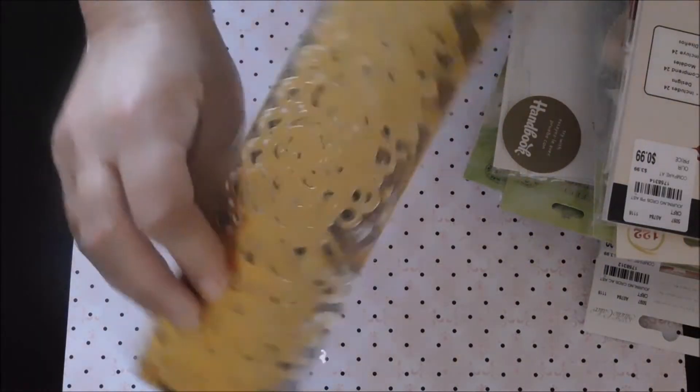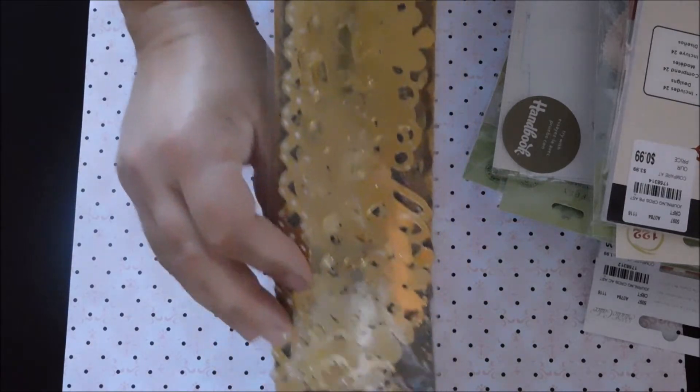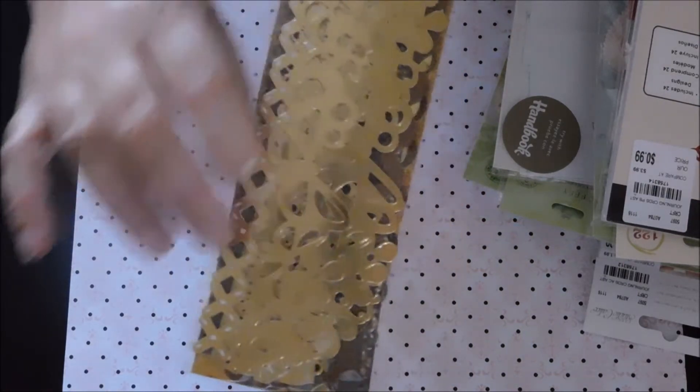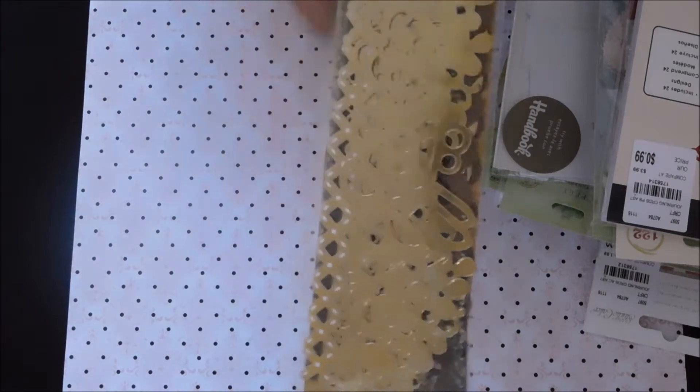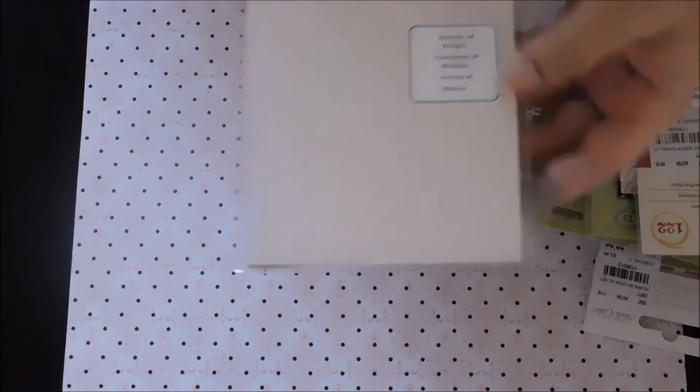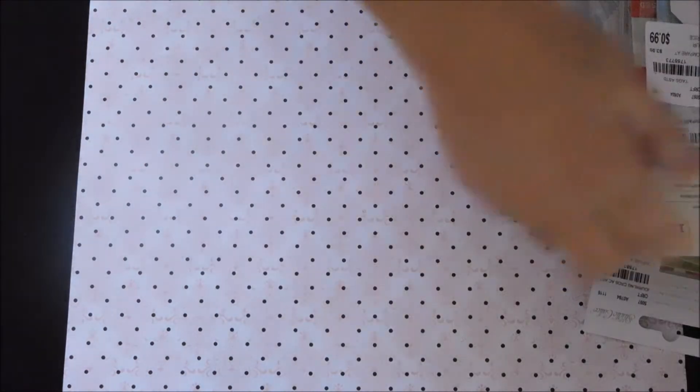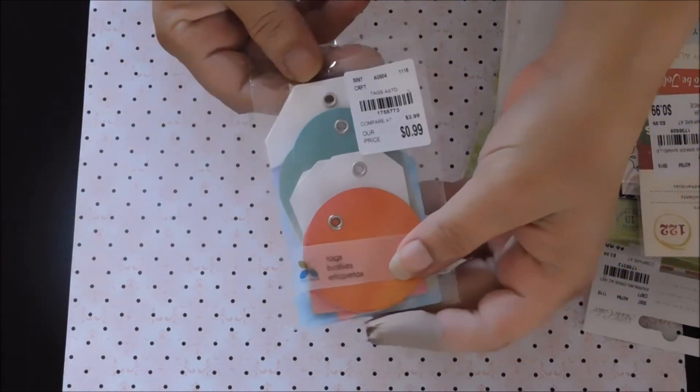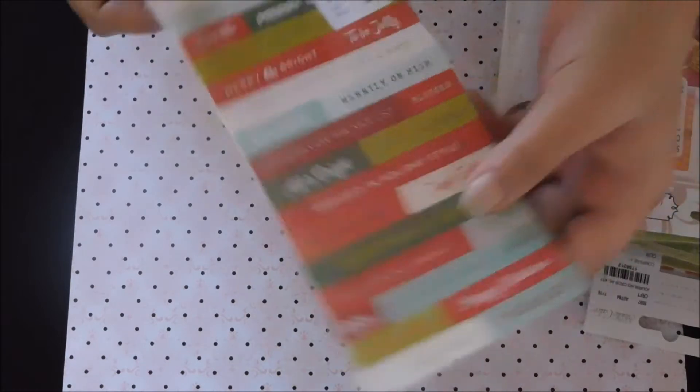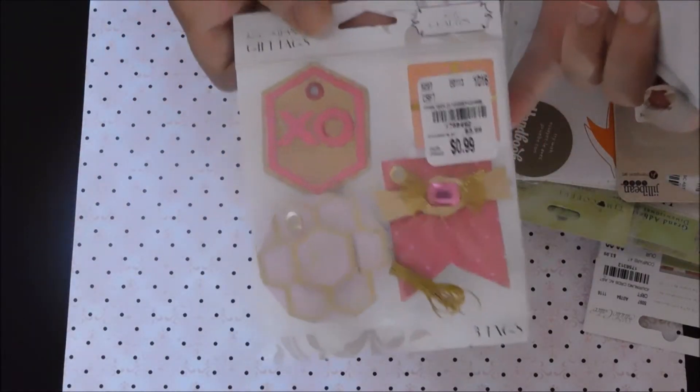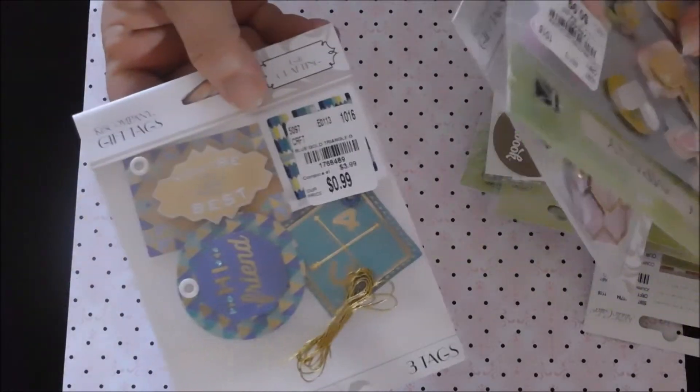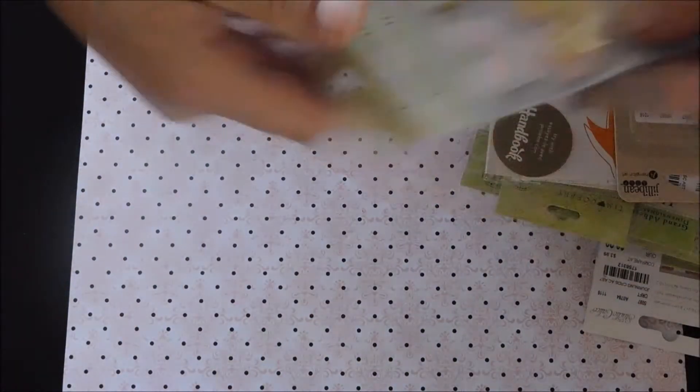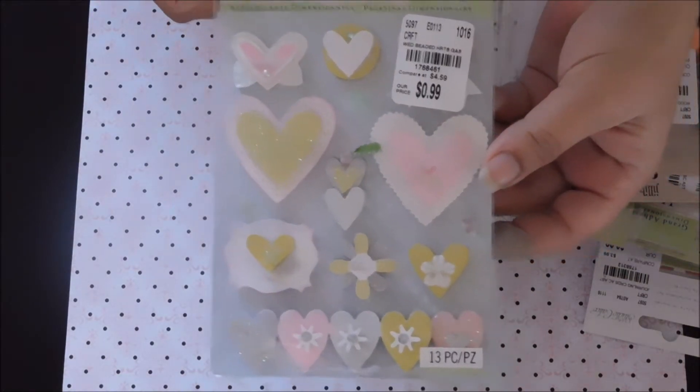Okay, then we're going to move on to the 99 cent stuff. These are K and Company borders. I thought this was cute by Pebbles, it's a little paper, 99 cents. Some little tags, 99 cents. Some holiday word stickers, they have a ton of stickers for 99 cents. There's pink and blue, these aren't really Christmas but they're super cute, 99 cents.